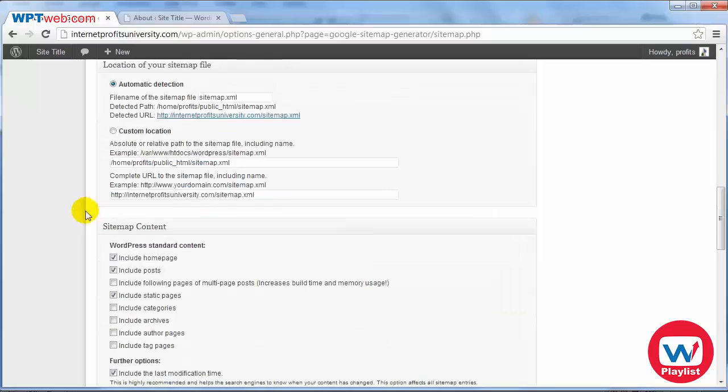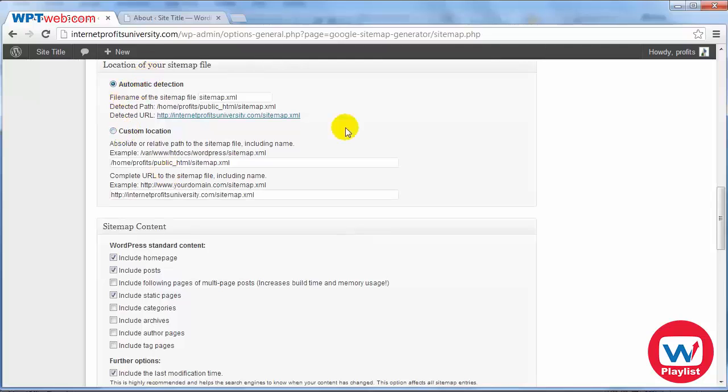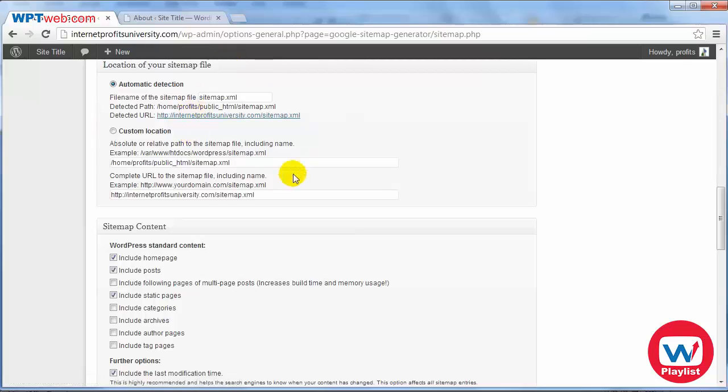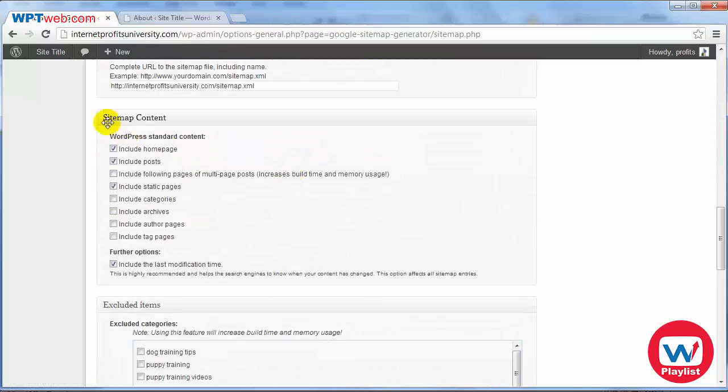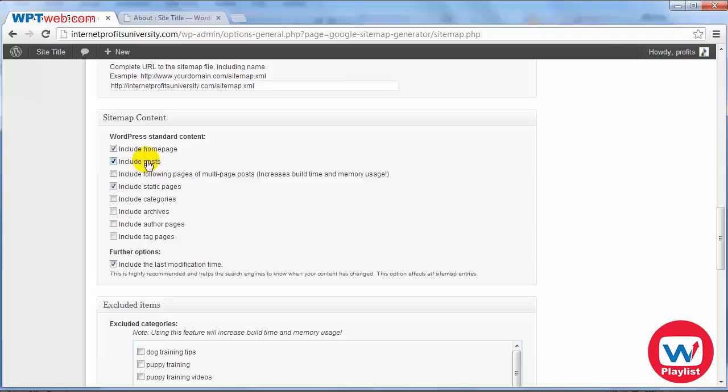Then you can change the location of your sitemap either a custom location or an automatic location. We're going to keep that as it is. You have the sitemap content, basically what do you want to be included in your sitemap or what do you want the search engines to look at and index.